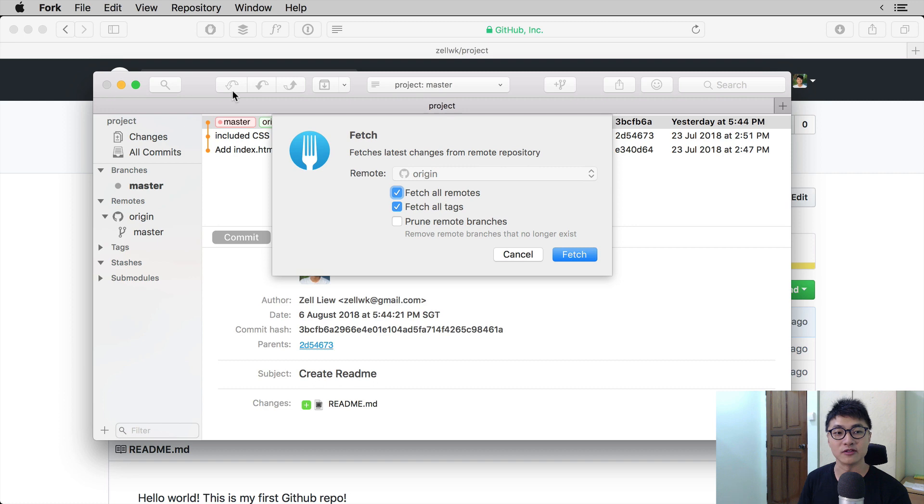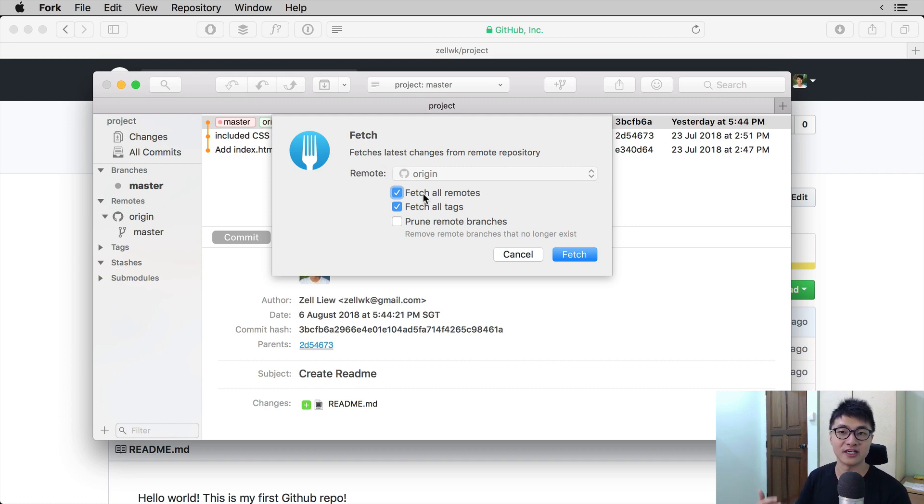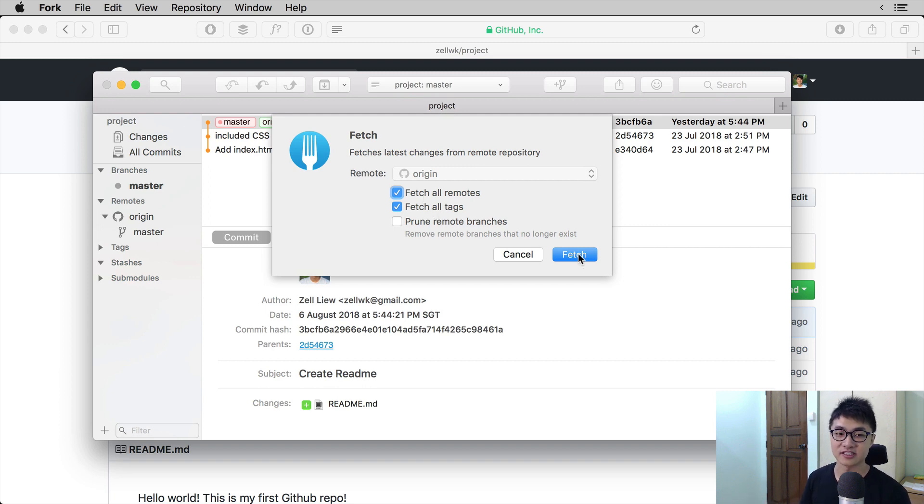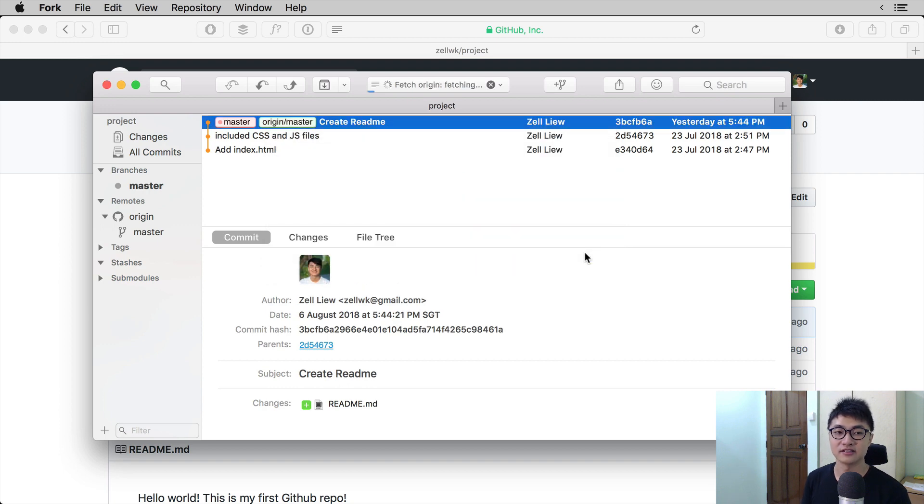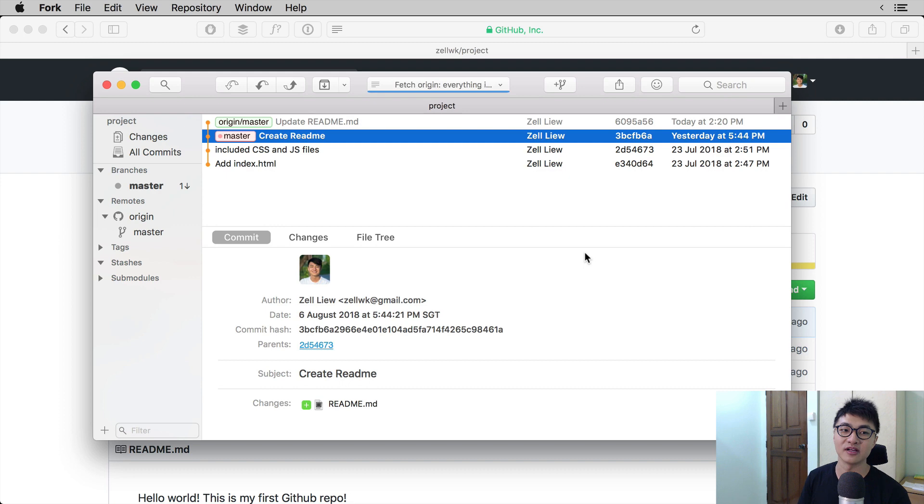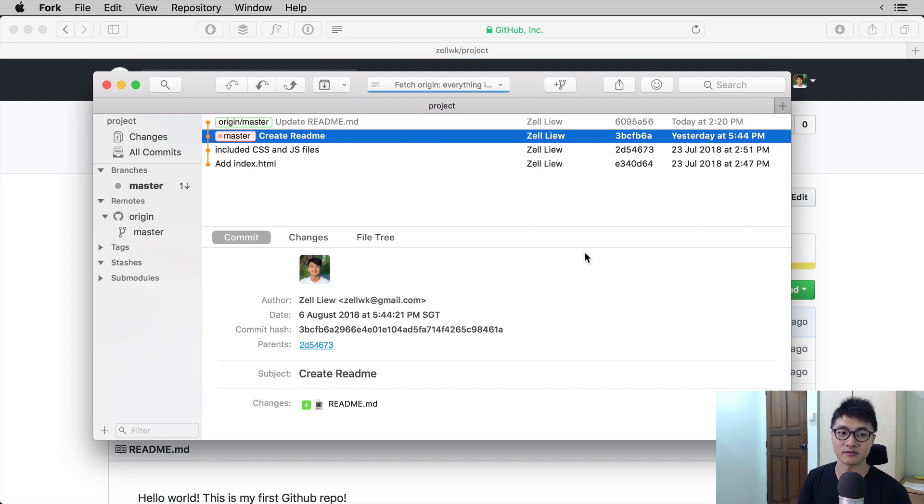So when you click fetch, you can fetch all remotes. That means fetch all the different remotes that you have. In this case, we only have one. Just click on fetch, and you will be able to see the changes that we have made on GitHub.